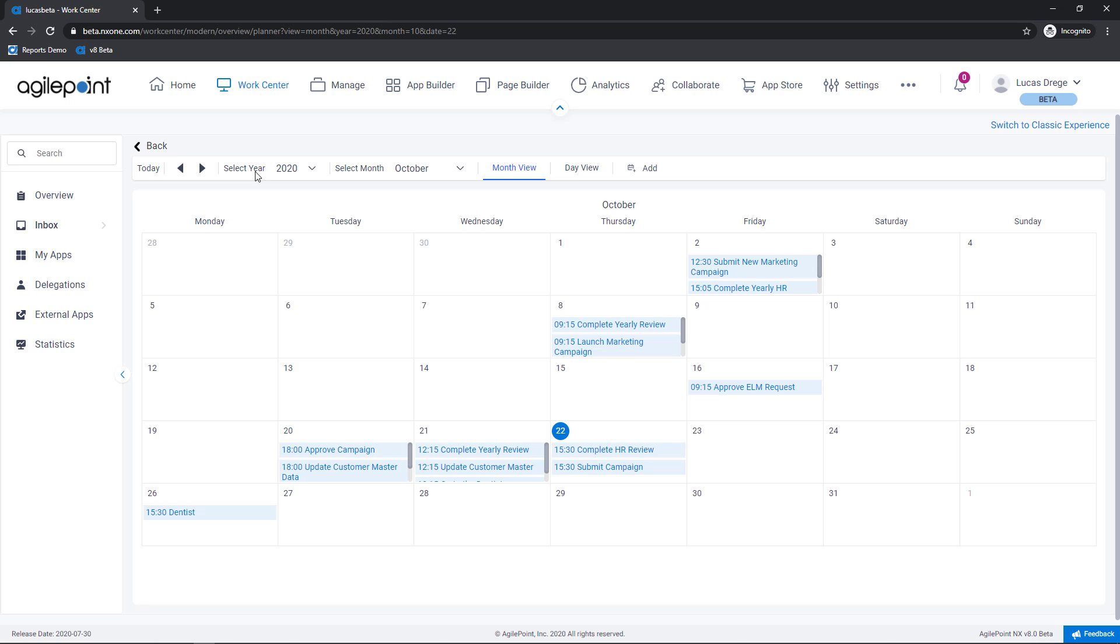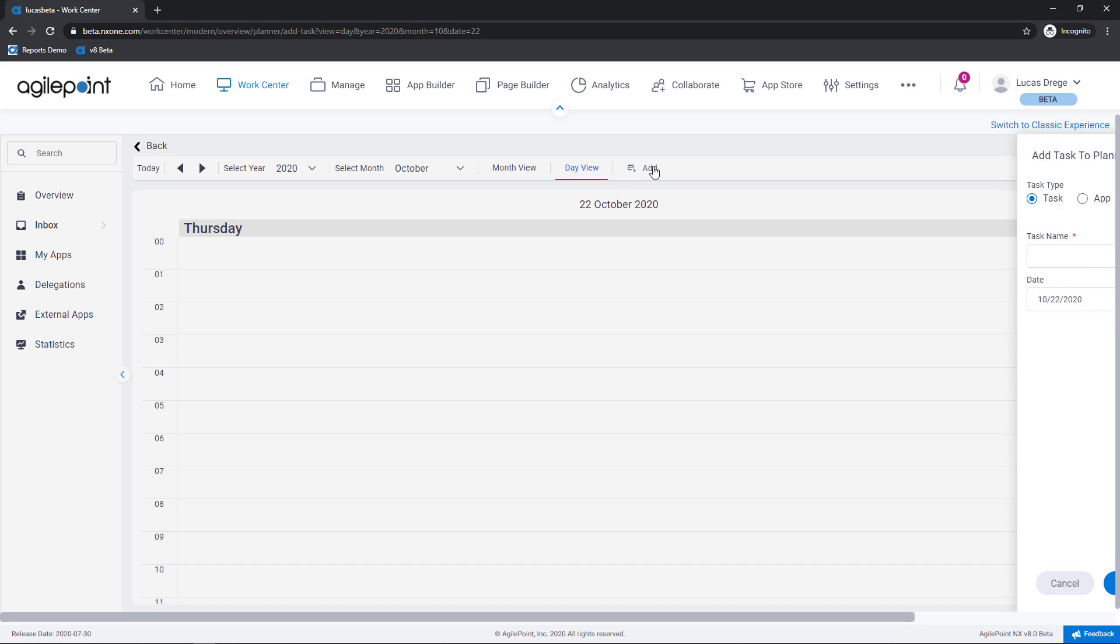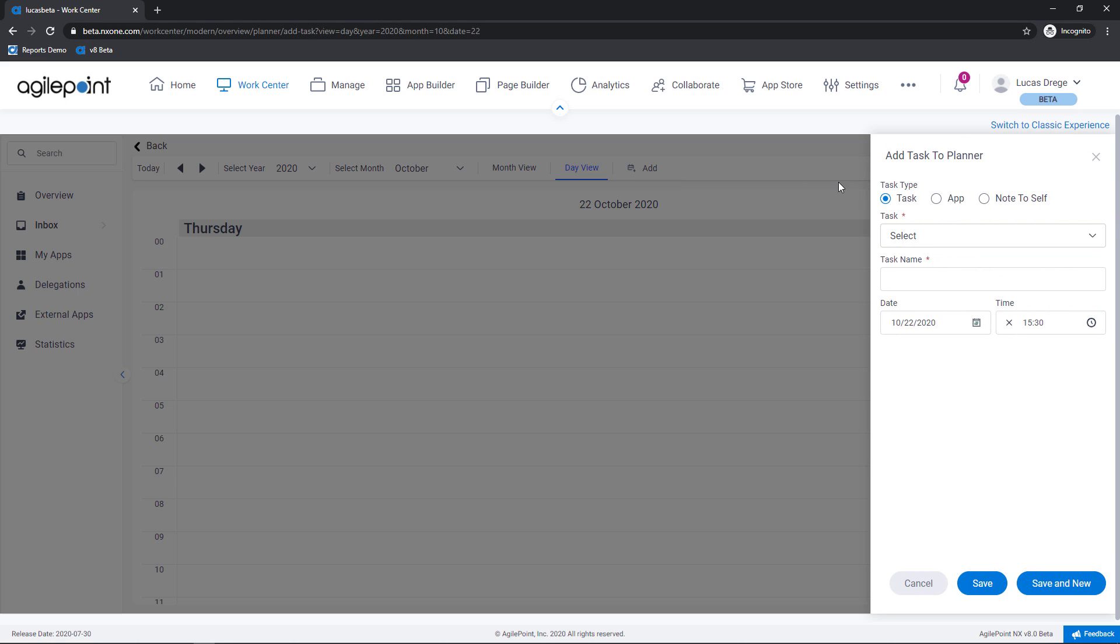Now as you can see at the top here I can toggle this through different months or different years. I can have a day view as an example or even add new items directly from my calendar.